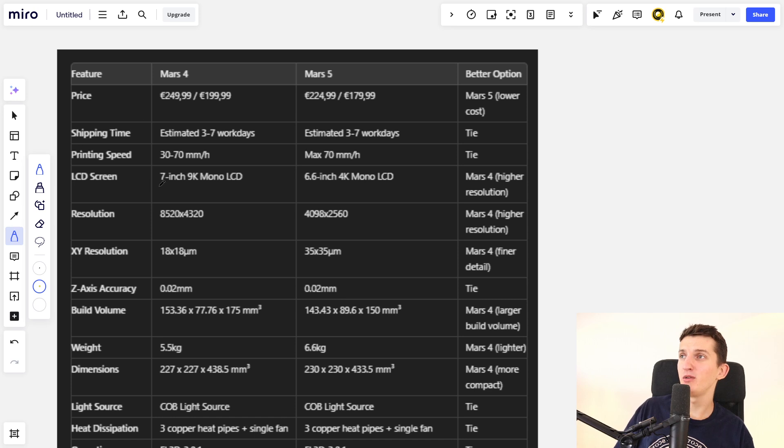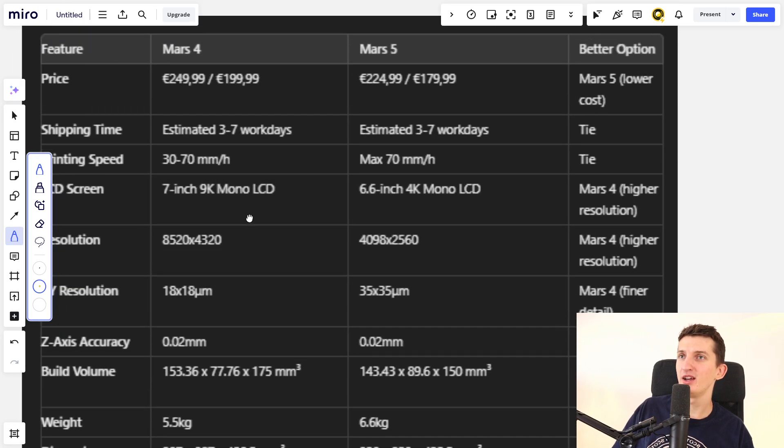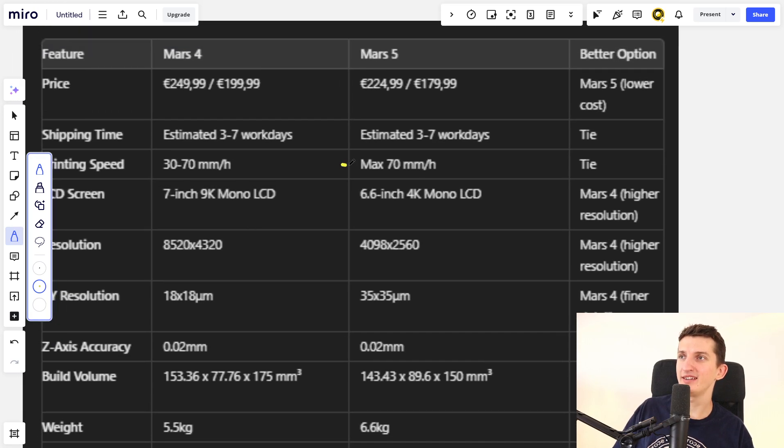Hey there! In today's video I'm going to compare the specs between the Mars 4 and Mars 5. Let's start. When we look at the printing speed, we see it's a tie.